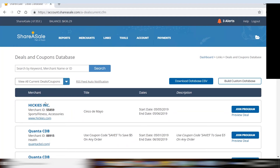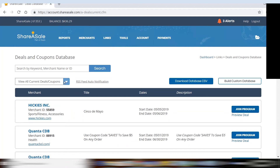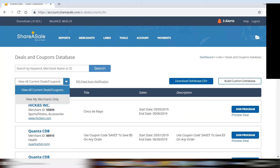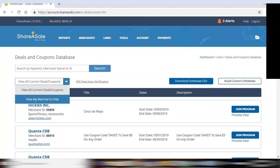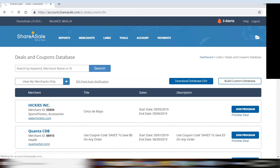When you are viewing all coupons and deals, you will notice that over on the right you will have the option to join that program. But let's take a look at the coupons and deals for your merchants.